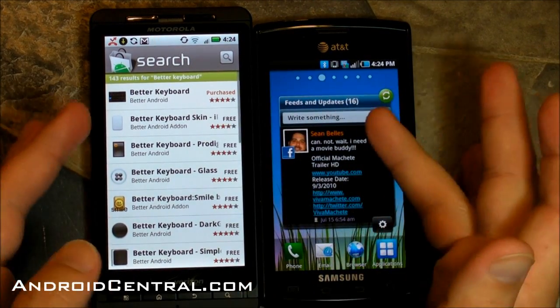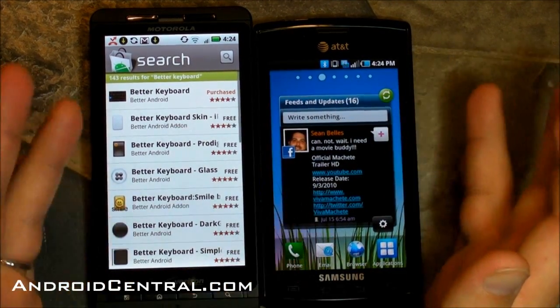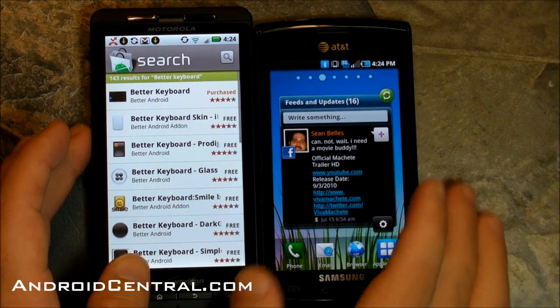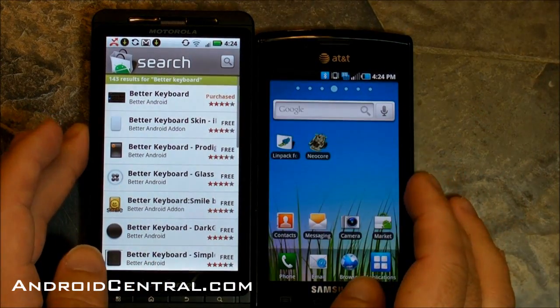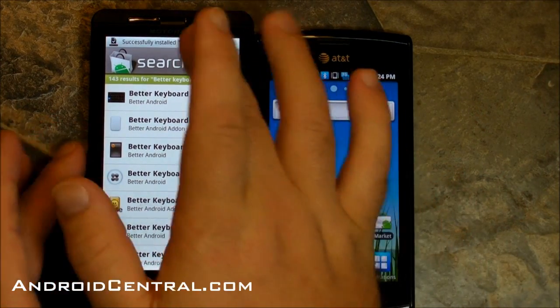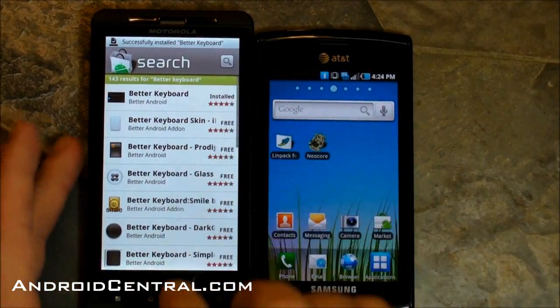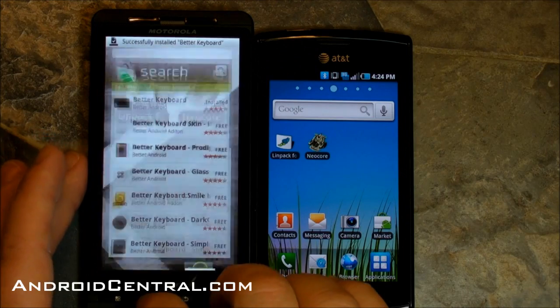Same process on the Captivate or any other phone — we'll show you that in a second. And there we go, installed.